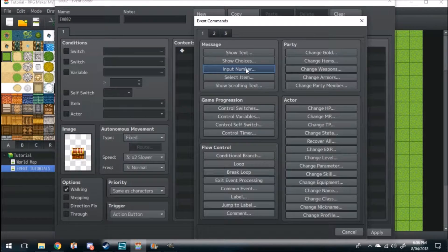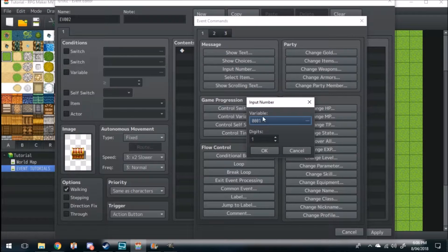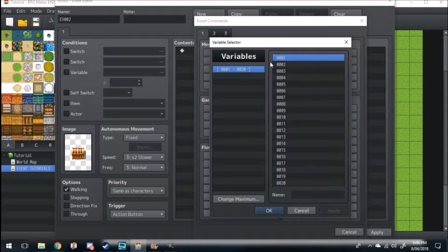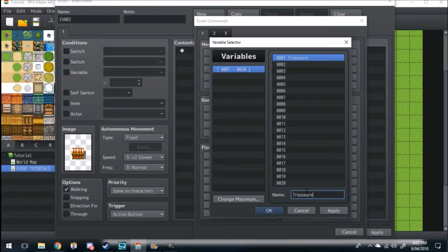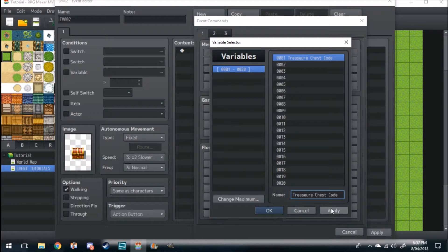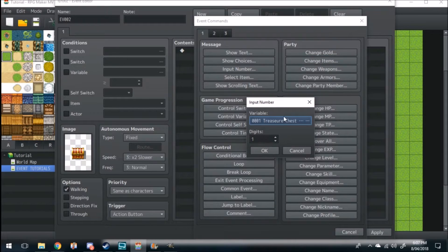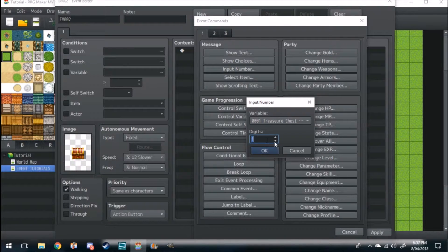So right here it'll give you what variable you want and how many digits you want. Variables we'll go into later, but we'll just create a new variable right now called treasure chest code and apply. Here it's just how many digits do you want the player to input.